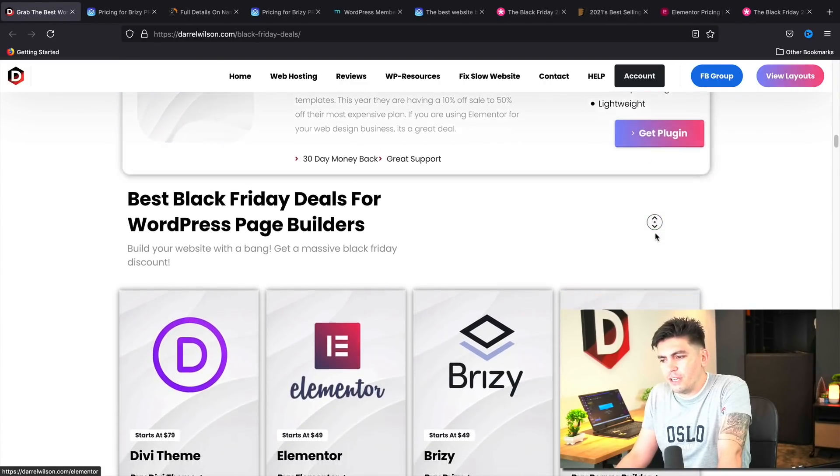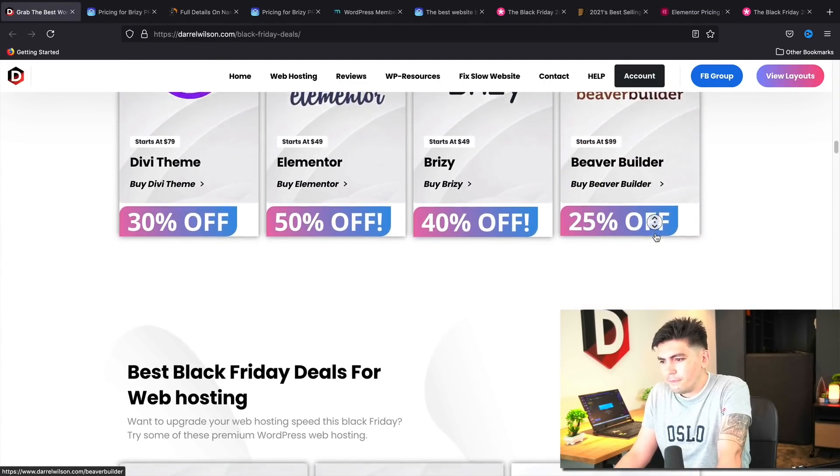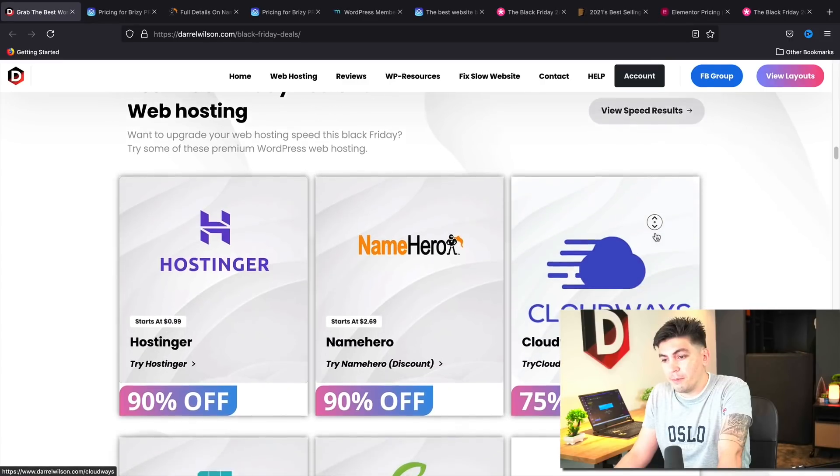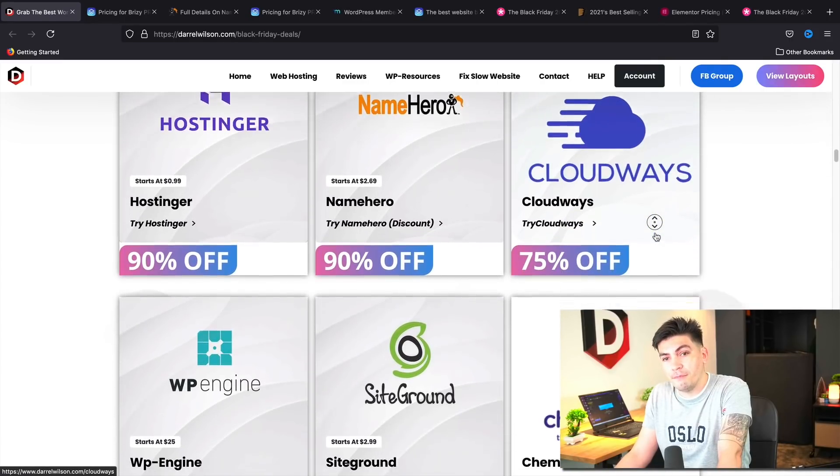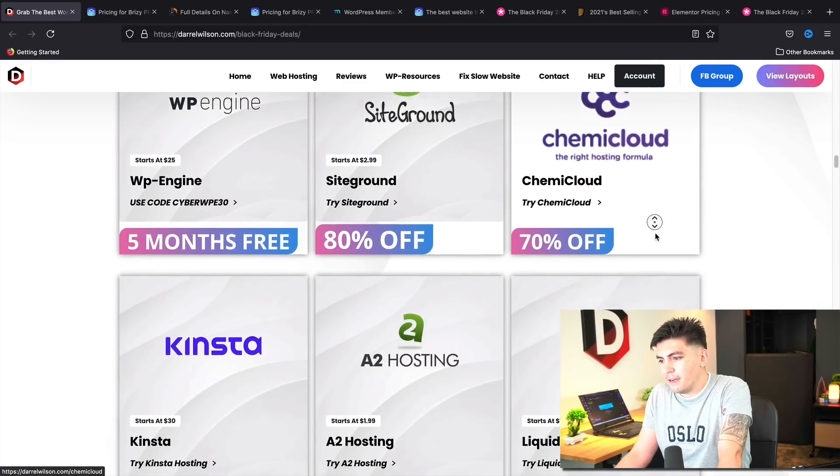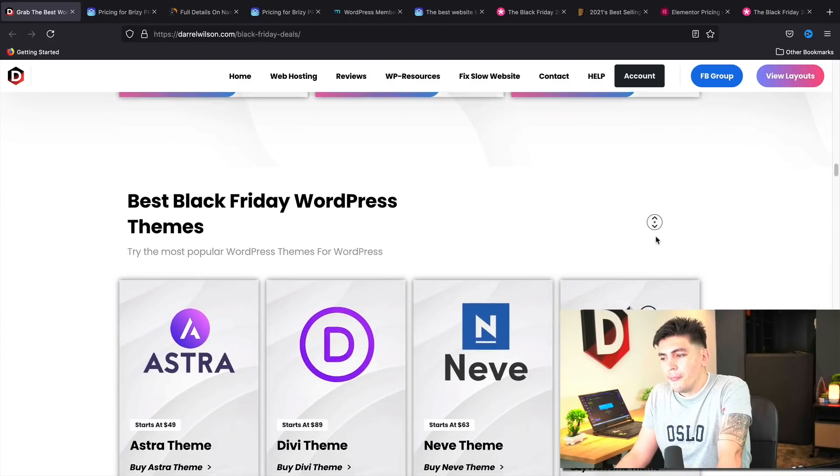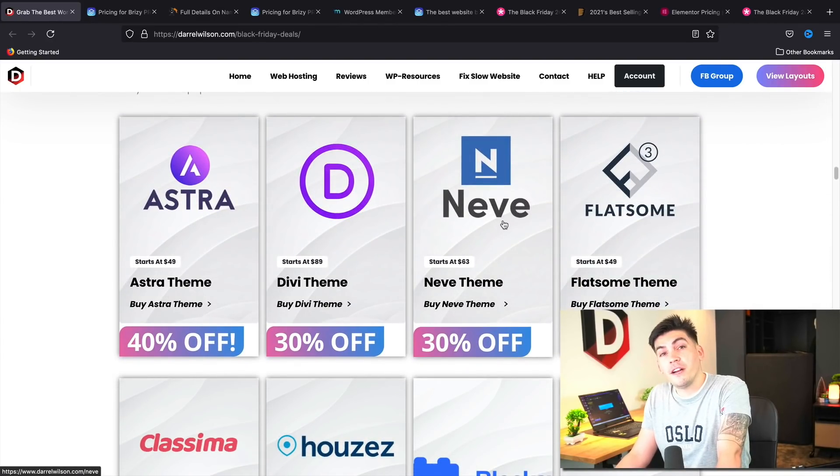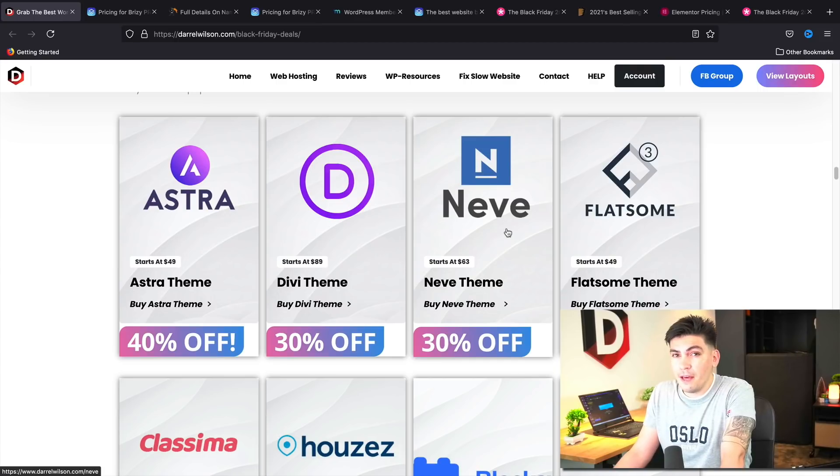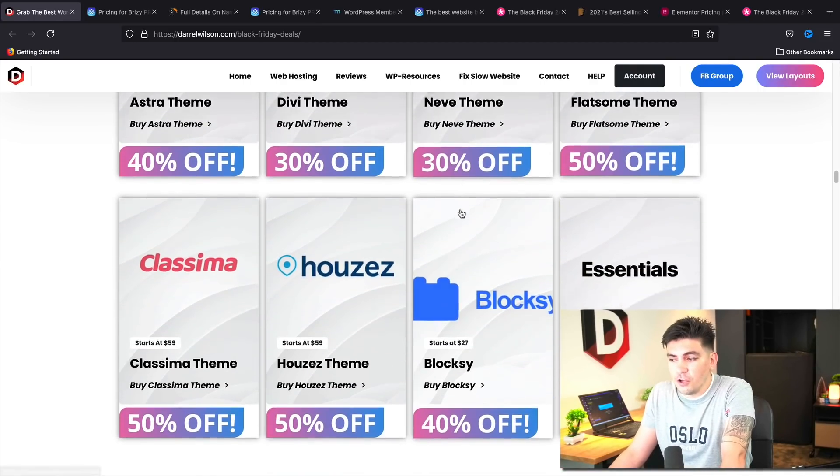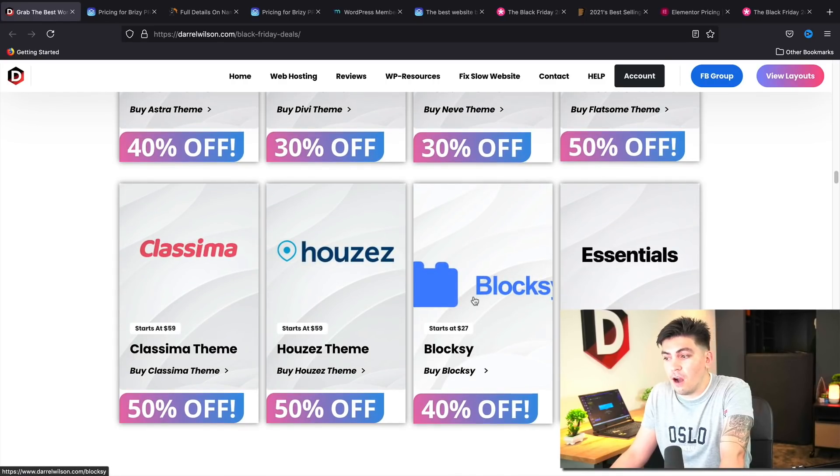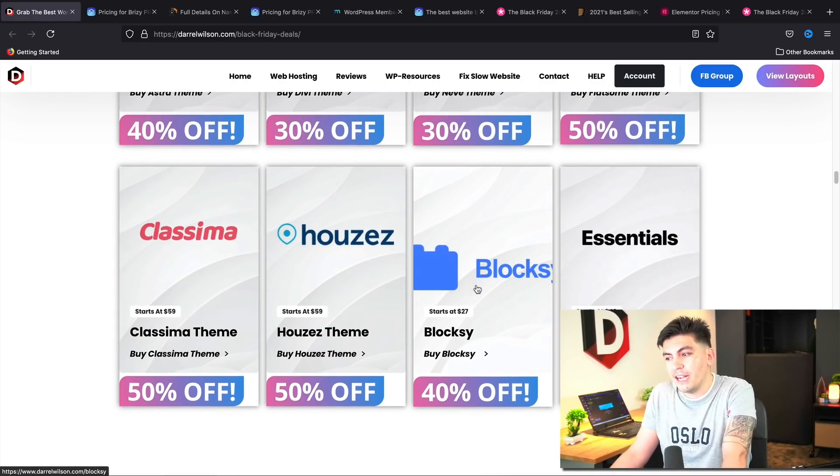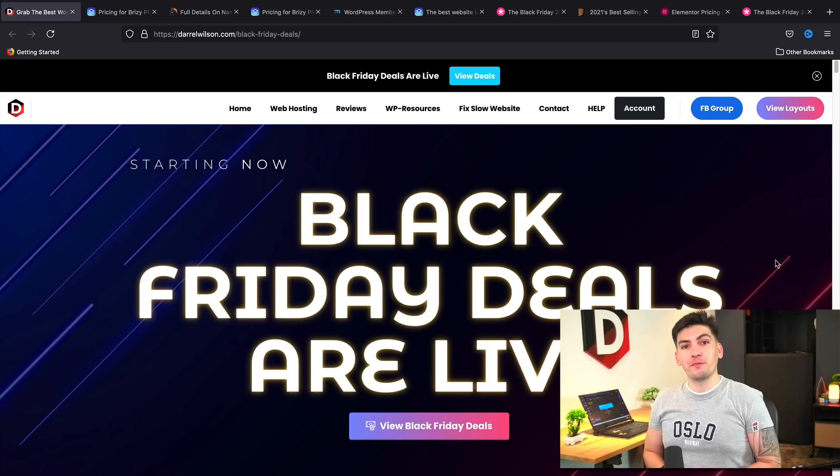So you guys can go ahead and check out this page. Also, I do need to update this page a little bit because I got some word that some companies are not having some Black Friday sales. ThemeIsle is not having a Black Friday sale this year, so I have to change this. Also, RankMath, they are not having a Black Friday sale, so I do have to adjust this. Also, Bloxy, they are offering up to 40% off of their WordPress theme. I just got a word of that yesterday, so be sure to check it out.